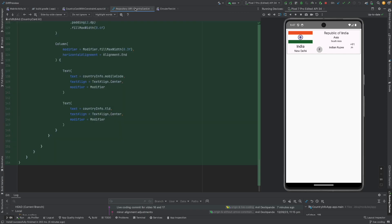And when you start building more and more UI layouts with constraint layouts it actually accumulates and your overall number of lines of code will become much less. Lesser code means lesser code to maintain. Lesser code to maintain means less bugs to worry about. That's the whole advantage of using the constraint layout.